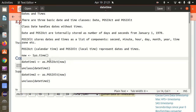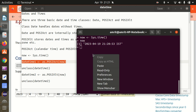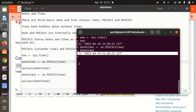Now what I'll be doing is converting this into POSIXct. That's why I'm using as.POSIXct. So now whatever content is available under 'now', it will be converted to the POSIXct data type. If I'm printing datetime1, it will be in this format.